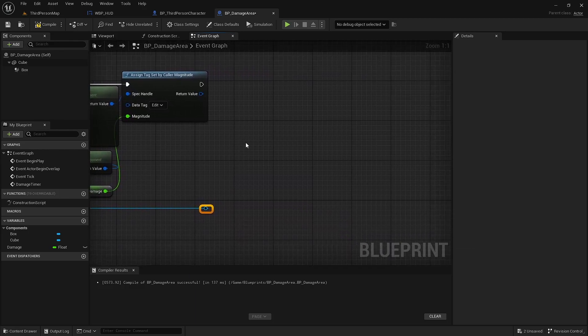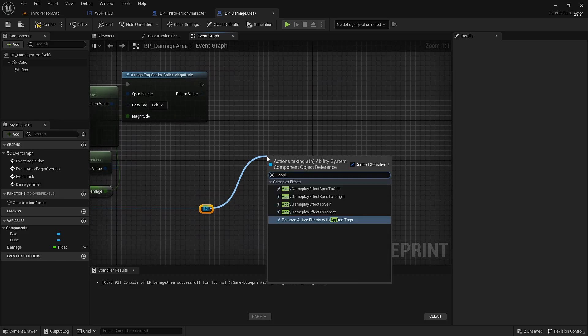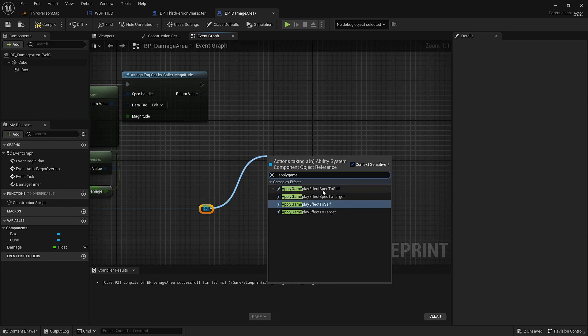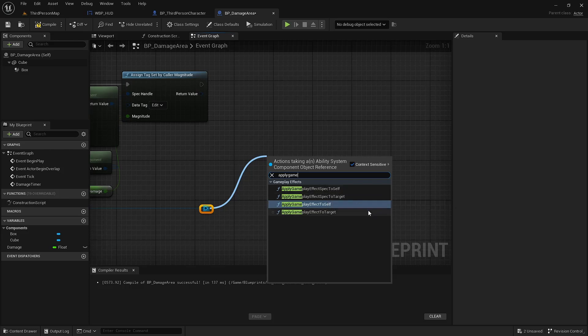And from the ability system component, we can again call apply gameplay effect spec. We're going to use self in this case because the damage area is not an ability system component, so there would be no source value that differs.